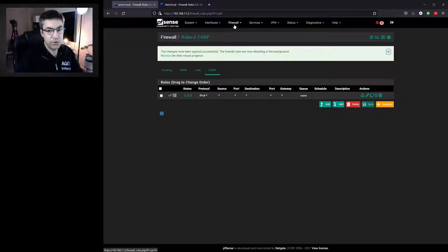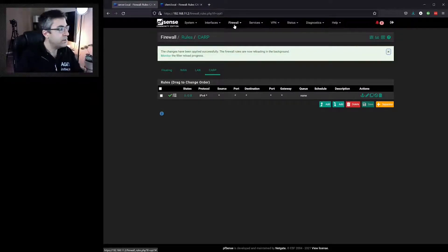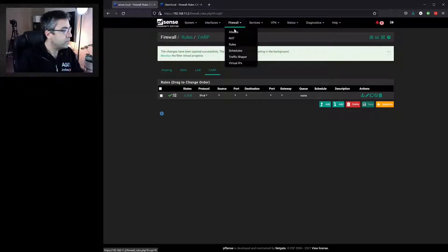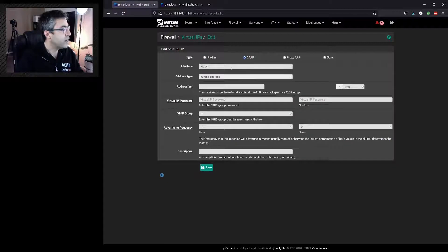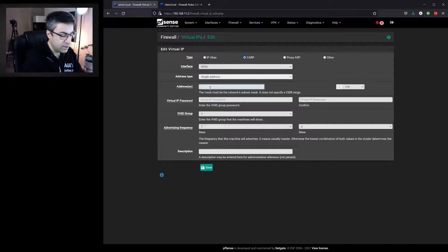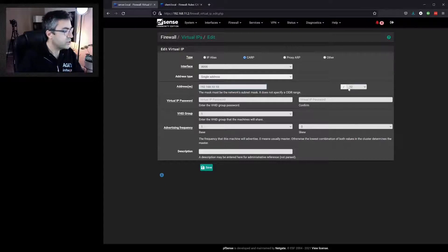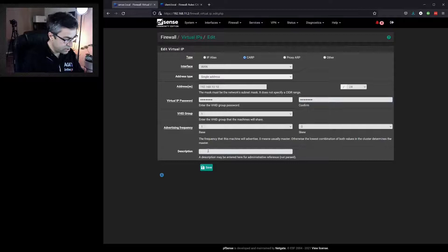Now we need to configure a floating IP address to float between the two routers — on the WAN side and the LAN side. It's critical to look at the diagram to get the details, but it's quite easy to configure. We go to Virtual IPs and click Add. We select CARP, on the WAN interface first, as a single IP: 192.168.10.10/24. We give it a password and a description, then save.